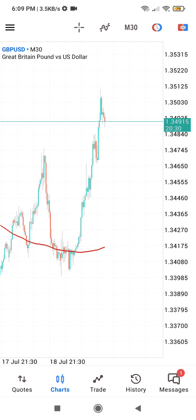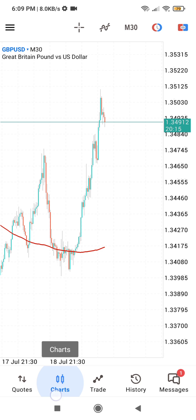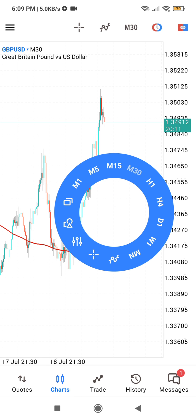In this video I am going to show you how to add the Ichimoku cloud indicator to your MetaTrader 5, that is your MT5. When you are at the charts, this is where you go for the charts. Tap on your screen and that will bring out these options for you.